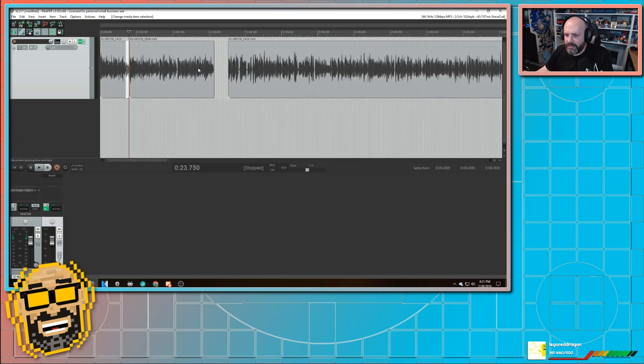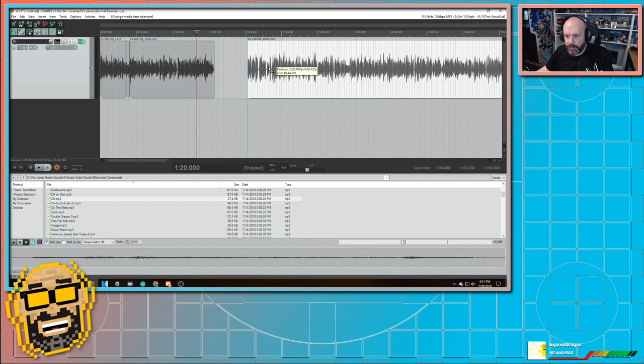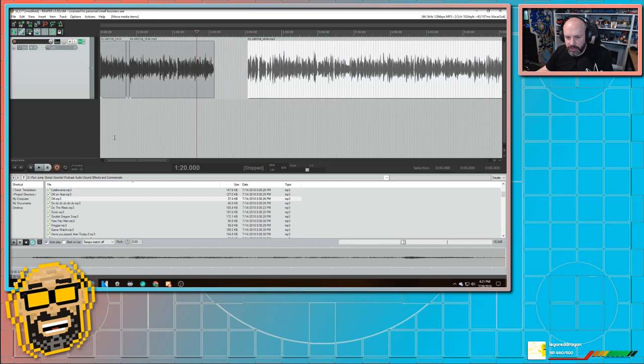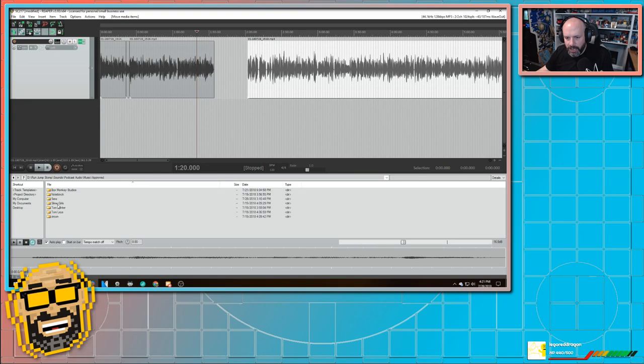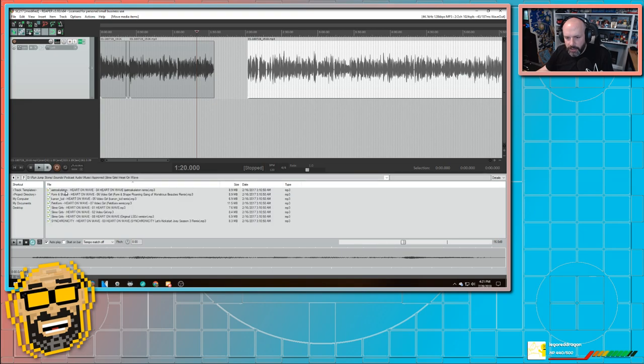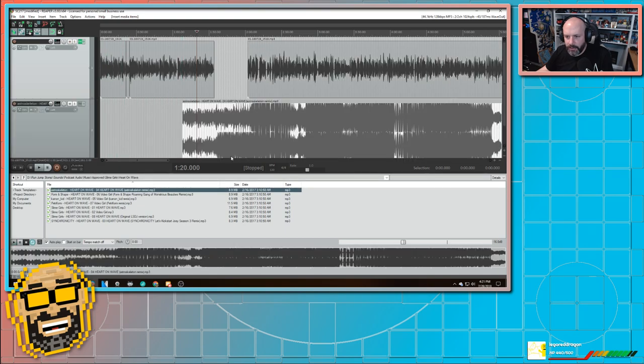This is an ad right here. And I'm going to bring in some music. Because between the intro and the actual show, I usually put a little bit of music as intro music, basically. So I'm going to grab a song by Slime Girls, Astro Skeleton. And I'm going to do this on a separate track.